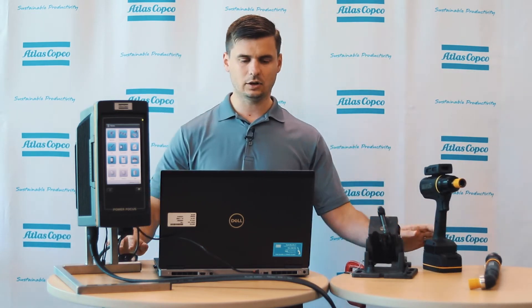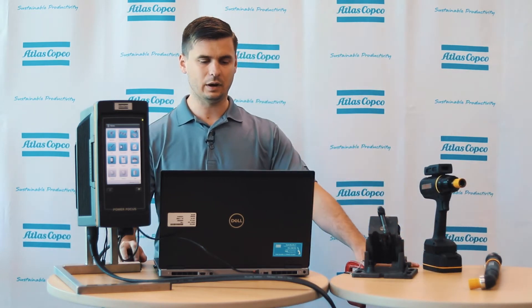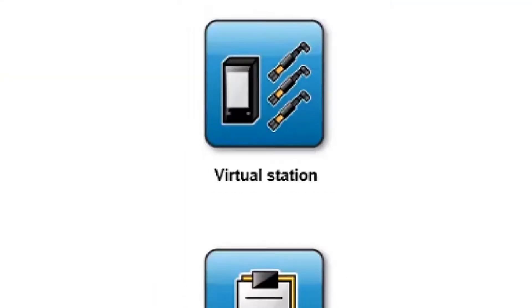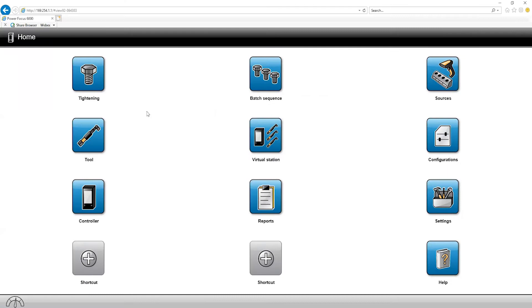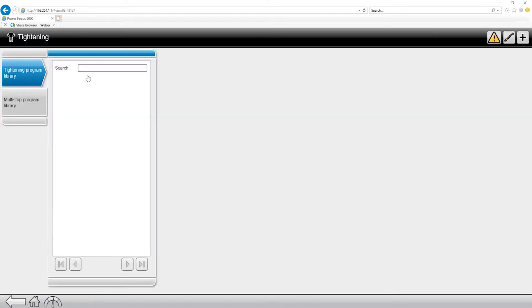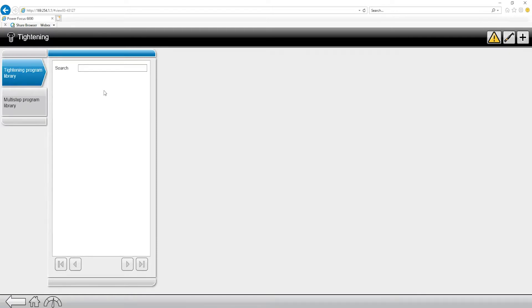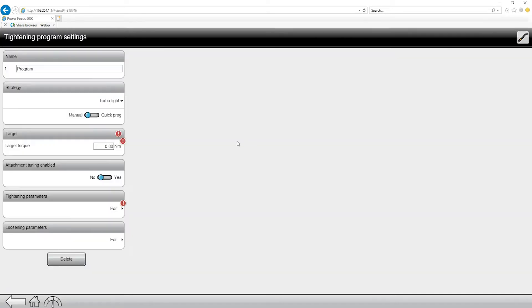So let's take a look down in software. If you look up at the top left corner there's a tab called tightening. We're going to click into there, and you'll notice we have our tightening program library and our multi-step program library. The TBP is always going to be programmed into the tightening program library, so I'm going to come up to the top right corner, click on the plus button, and now it's going to create us a new program.